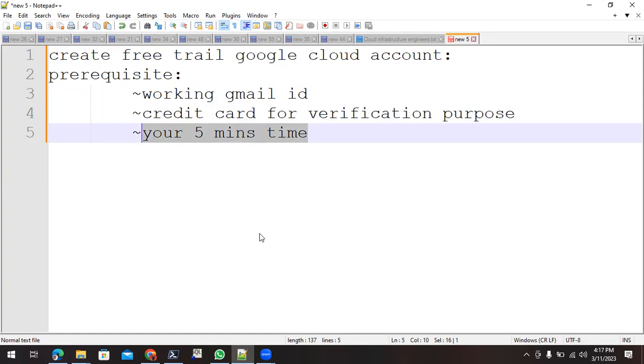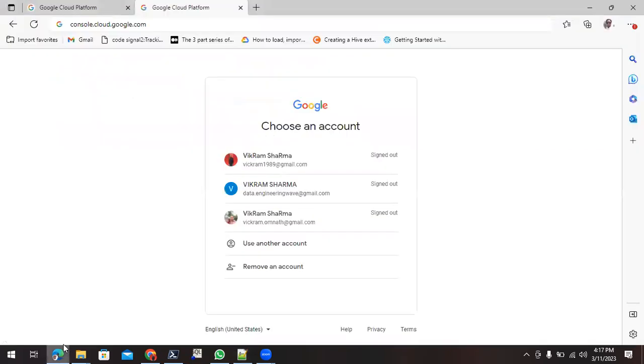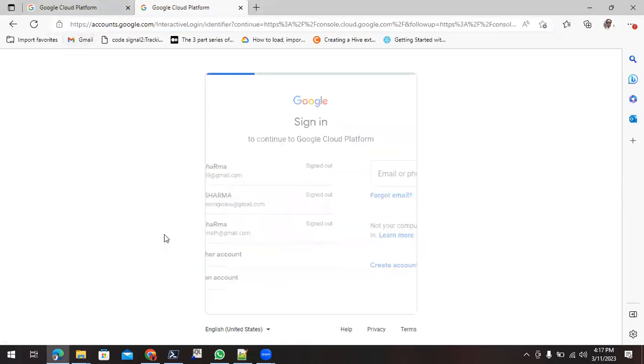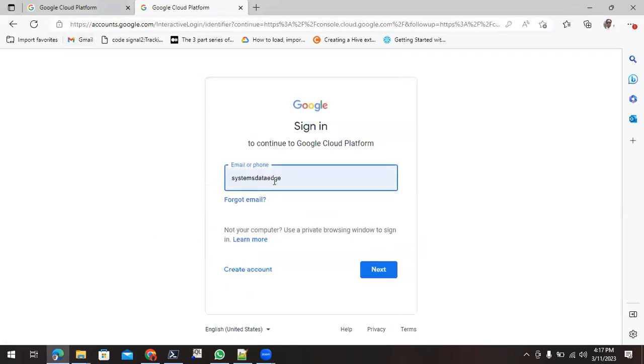How we can create the account? First, we need to move into the URL, that is console.cloud.google.com. Once you are at this URL, you need to log in with any of the existing Gmail IDs. So I can give my Gmail ID over here.